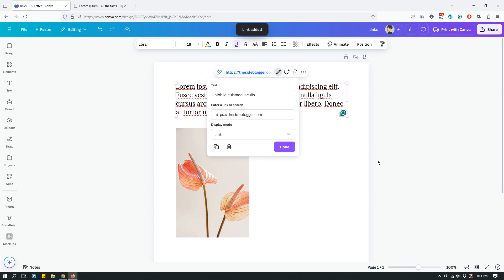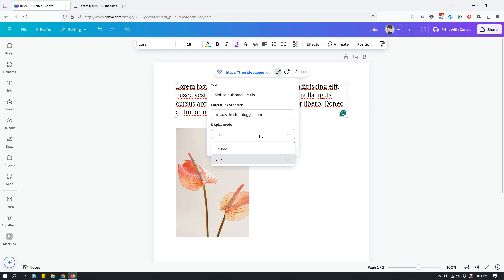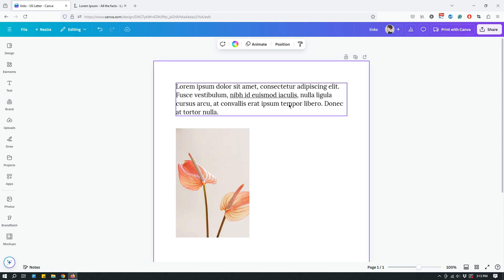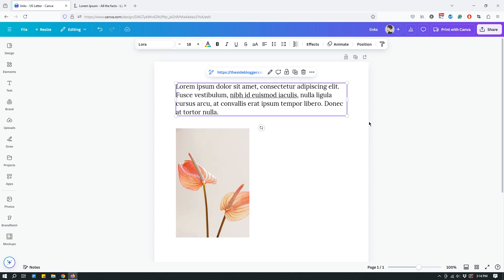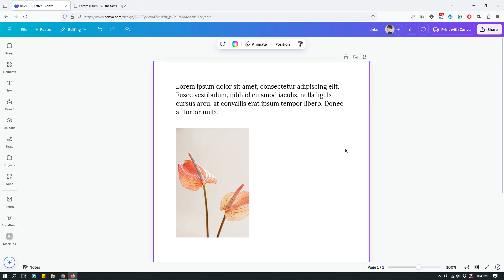Click the link icon and then add the link. Click done. There are two different display modes available when hyperlinking part of the text — if you click the dropdown you should see 'embed' or 'link.' I'll show you how embed works in a second, but for now leave it on 'link' and click done. You'll know it's working because that part of the text is now underlined, and if you select the text box you'll see the link in the floating bar.